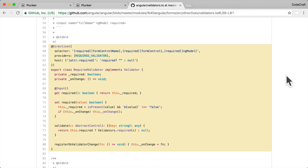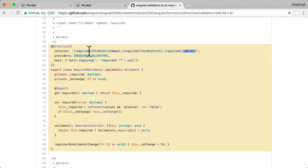If we look between lines 59 to 81, we find the required validator directive. Looking at the selector, it matches on the required attribute, but only if there's also a form-control-name attribute, a form-control attribute, or an ng-model attribute — only one of those three situations triggers the directive. And looking deeper into the validate function, underneath it all it's still calling the same validators.required function used in model-driven forms.